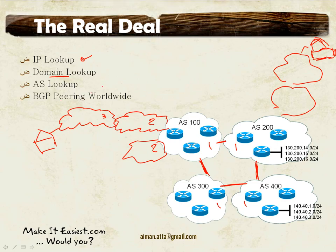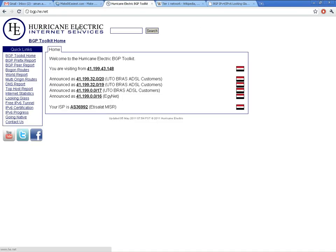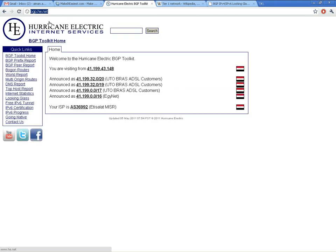What I really want to give you an idea about is autonomous system lookup — let's see who exactly is using which autonomous system. Here I have a website for a company called Hurricane Electric. They provide internet services, and from the BGP page at hurricaneelectric.net, I can explore this.